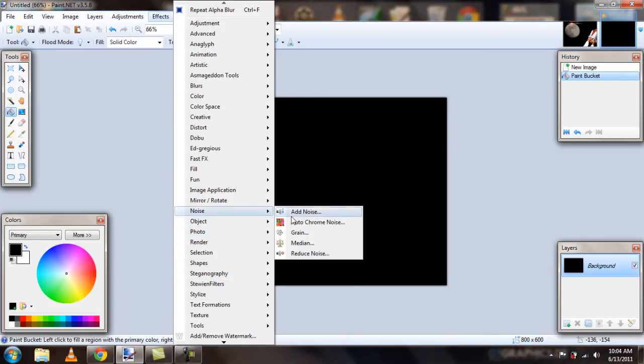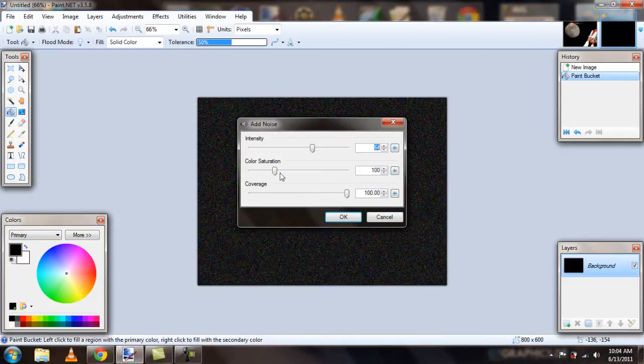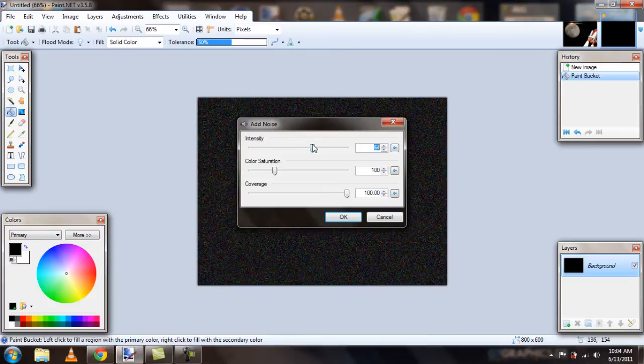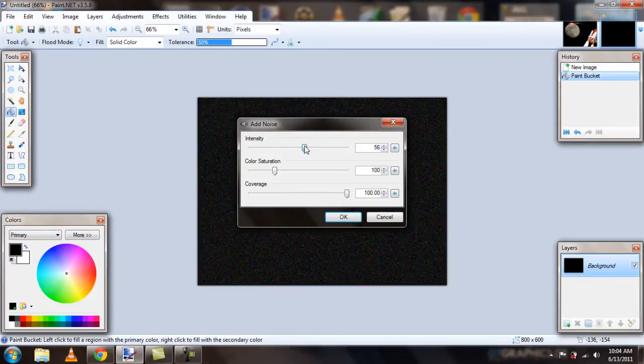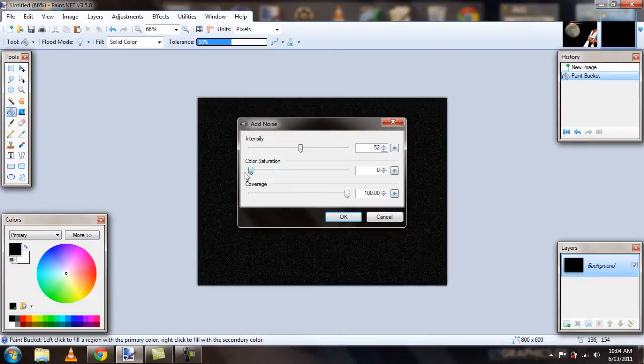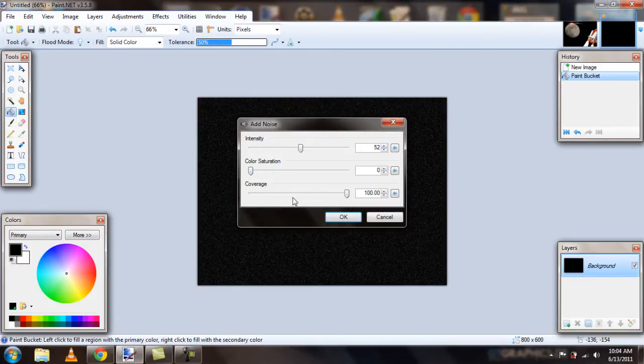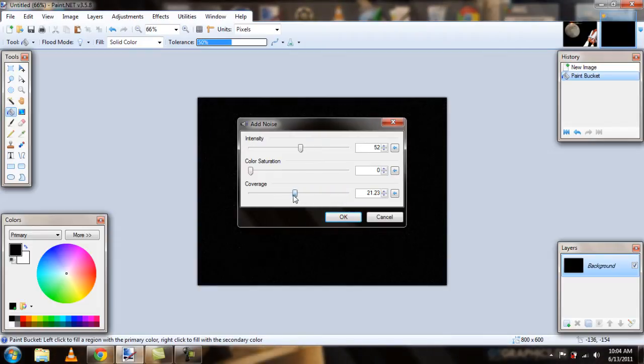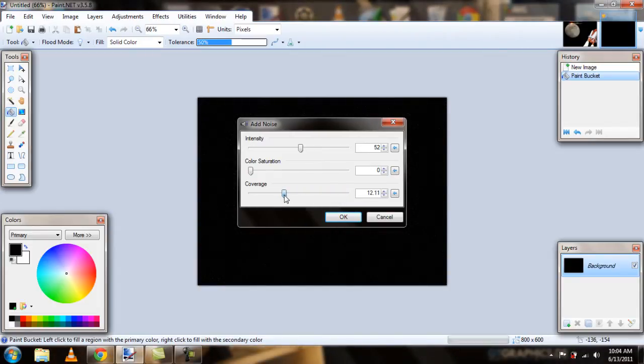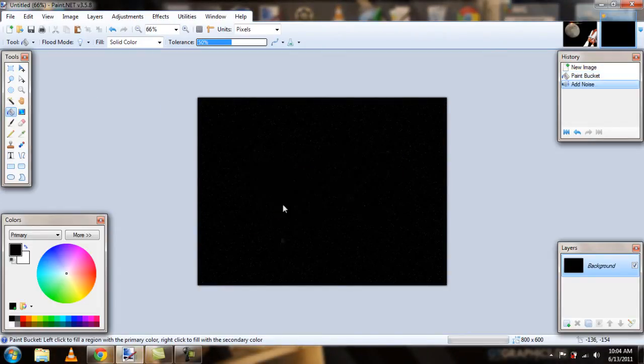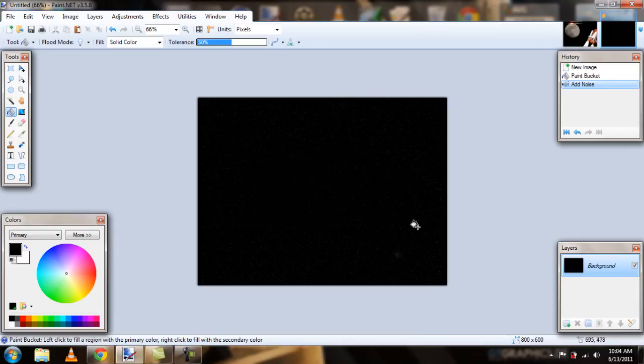Noise. Add noise. Turn the intensity down a little bit. The color saturation to zero and the coverage to about 10. And we have a basic starry background there.